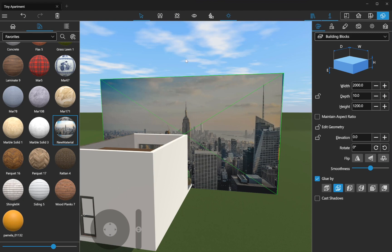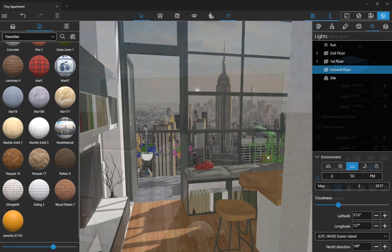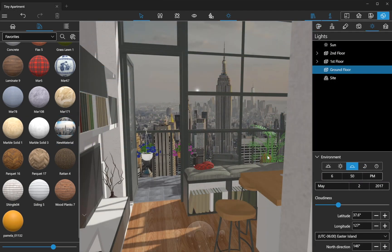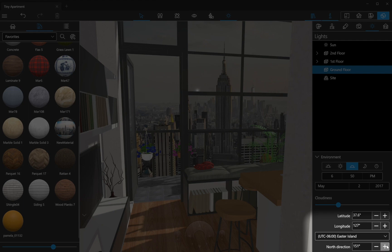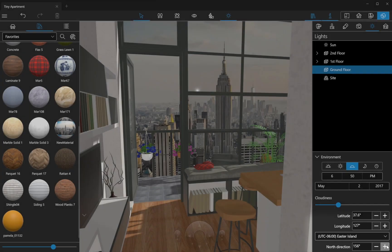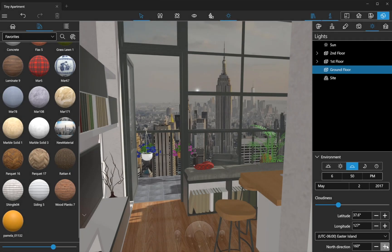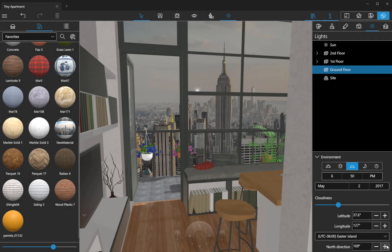It is very important to pay attention to the sun direction on the image. By rotating the compass in the Light Properties tab of the inspector, I achieve the correct direction for shadows falling from handrails or other objects. It adds realism to the design.